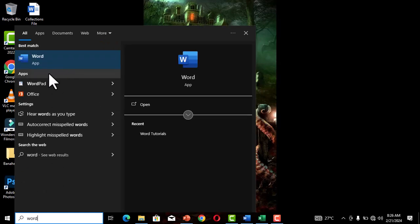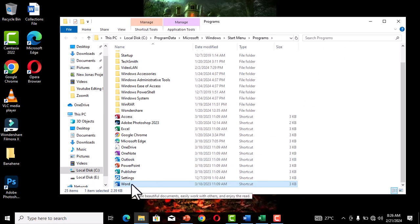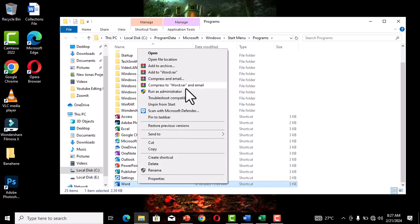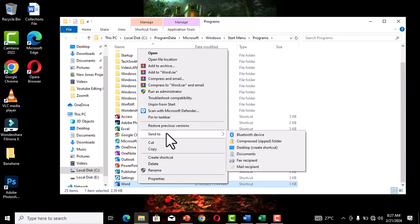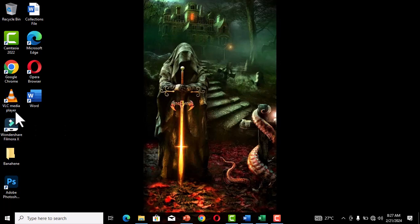When the program pops up in the search box, right-click on it and choose 'Open file location.' This opens File Explorer. Identify the Word entry, right-click on it, choose 'Send to,' and from the side menu select 'Desktop (create shortcut).' When you go back to your desktop, you can see the shortcut icon has been created. You can now double-click it to open Microsoft Word.